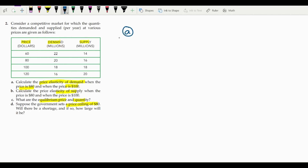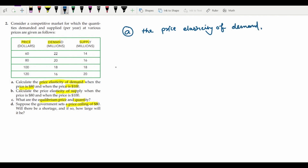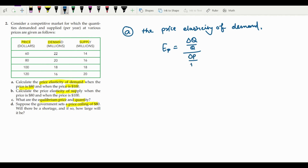Let's start with Part A — price elasticity of demand. The formula: I'll denote price elasticity of demand as Ep, and it equals the change in quantity demanded divided by the change in price, expressed in ratio form. This formula captures how quantity demanded responds to a change in price.